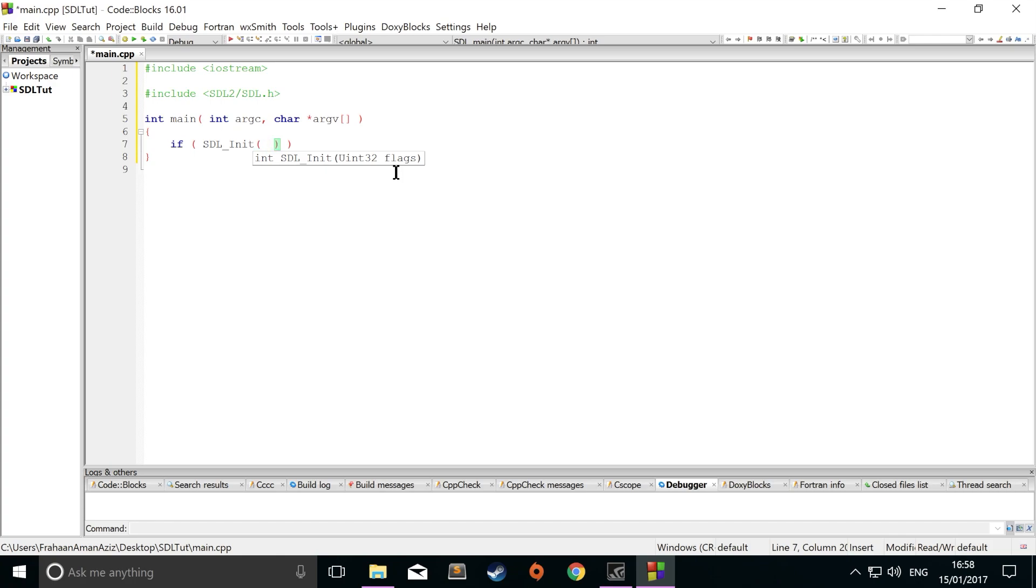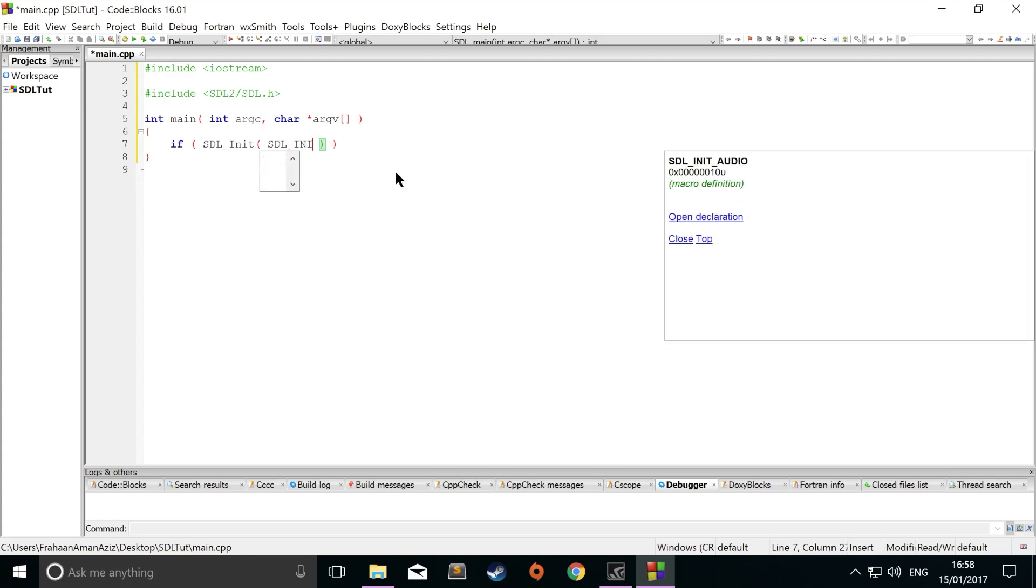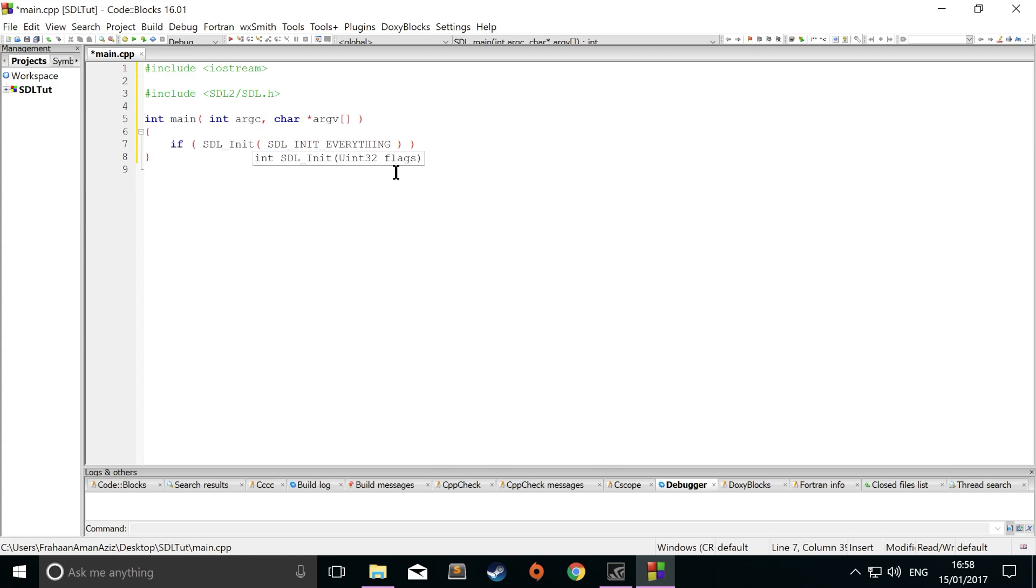In here we're just going to initialize SDL. So to do that, do if SDL_init. And within here we specify what we want to initialize. You can initialize stuff like different types of input, joystick, timer, that sort of stuff, graphics. We're just going to initialize every single thing. Keep it simple. And if this is less than zero, then an error has occurred.